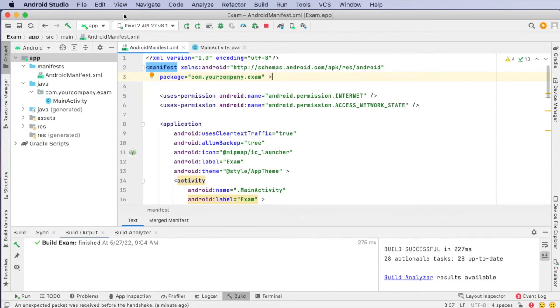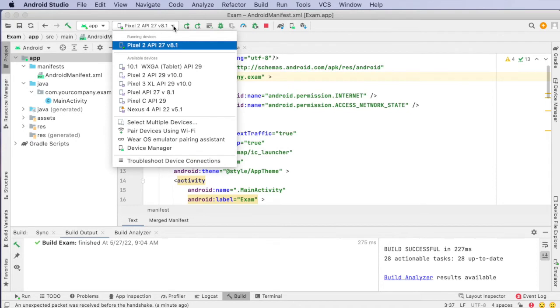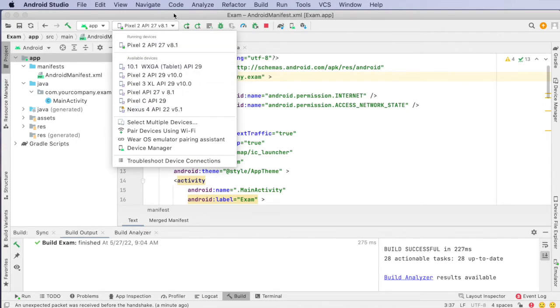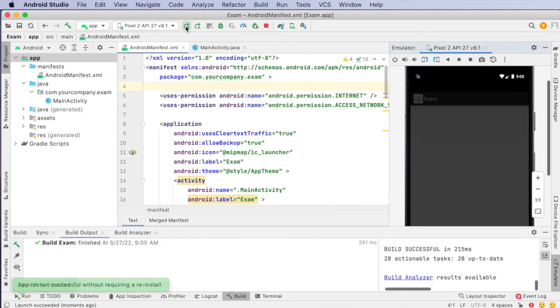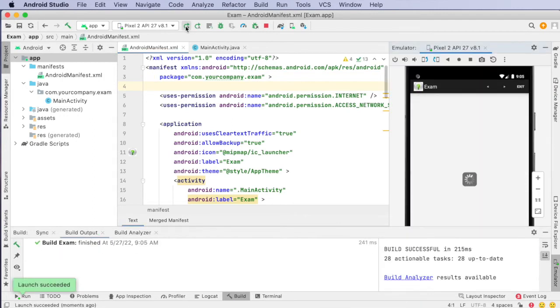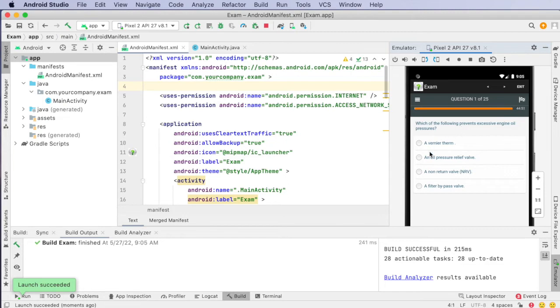Rather than downloading the APK to a physical device we can also run it within the emulator from Android Studio itself. So we select the device that we want to emulate and then when we click on the run button here it runs our application right in that emulated Android device. So we see our application which is a series of questions and multiple choice answers that the user can click through.